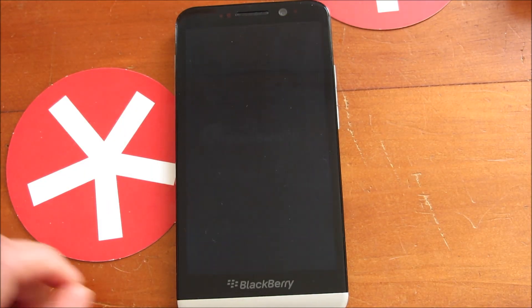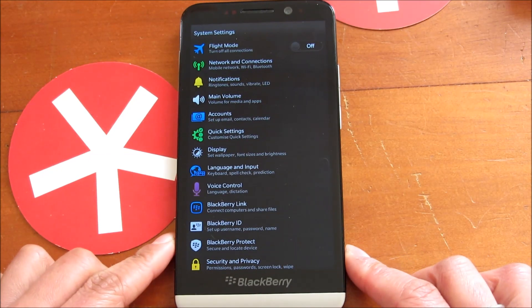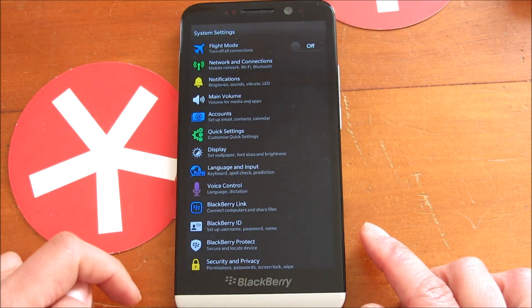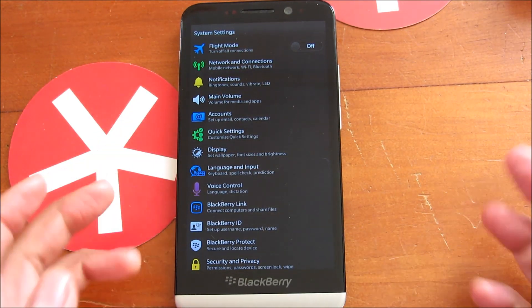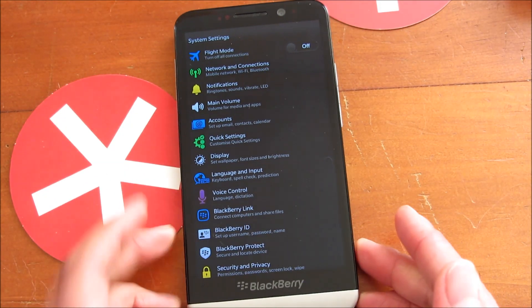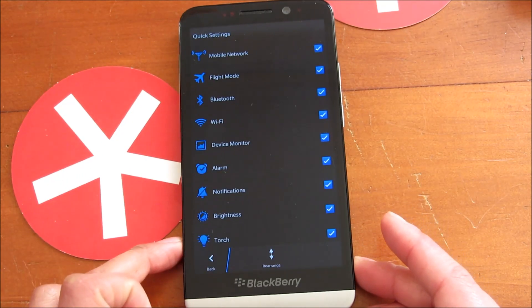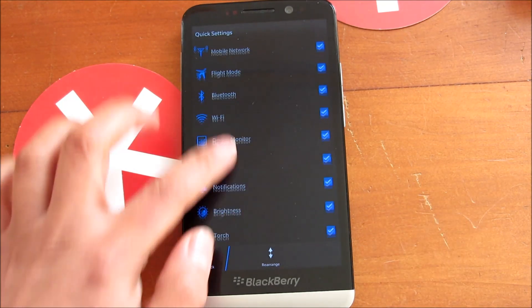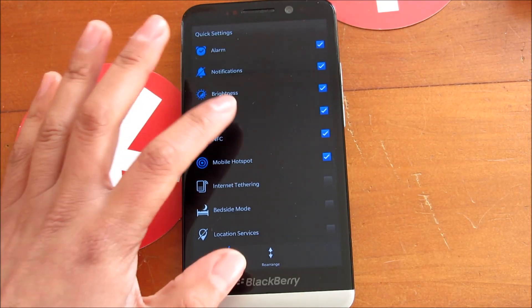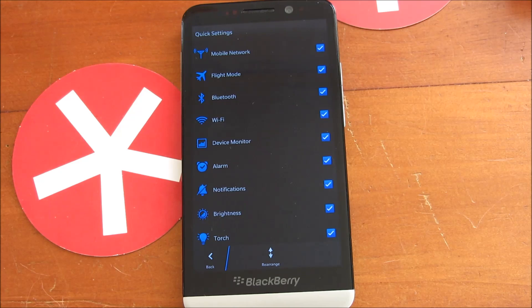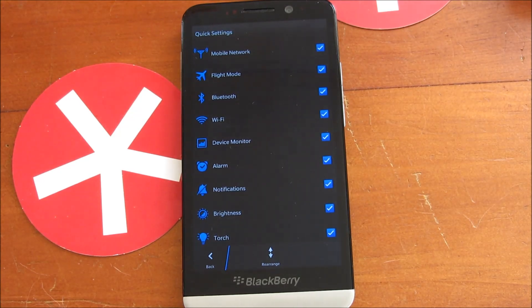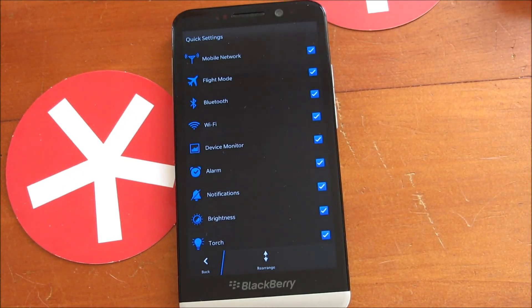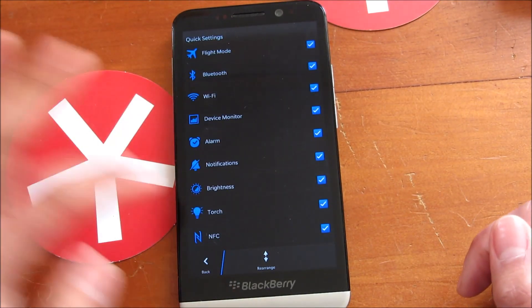If I jump into settings, you can see here custom quick settings, and this is where we go to adjust what we see and what we don't want to see when we're in the quick settings.